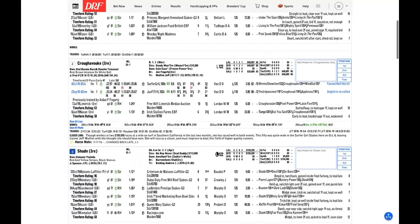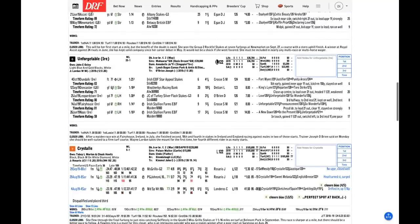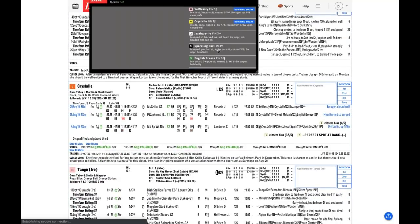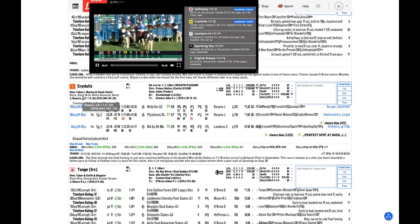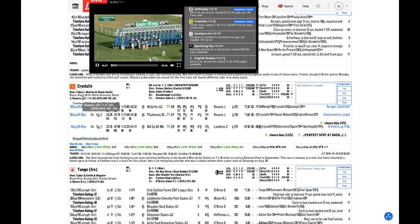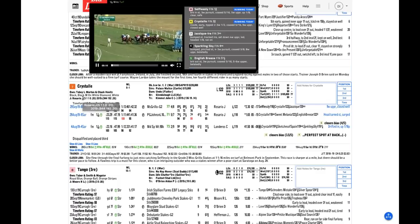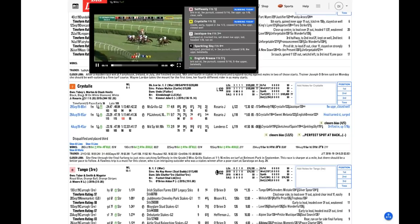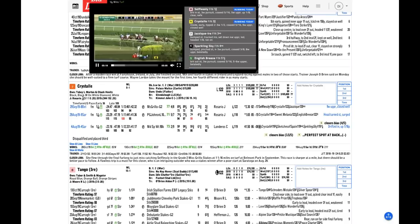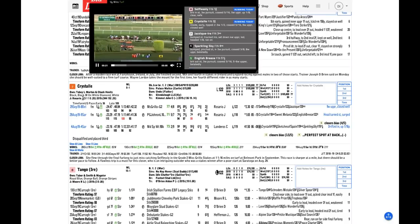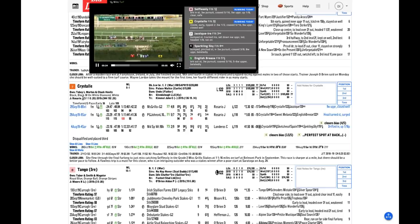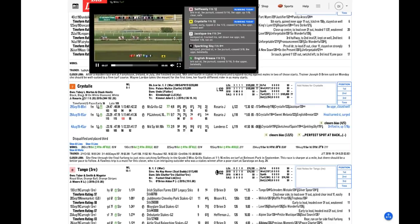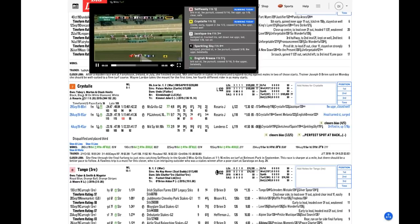As Brad mentioned, these American Pharaohs are really running, especially on the grass right now. You like Crystal a little bit in here, Andy. Let's talk about her. She had to come from way out of it last time. She did. You know, Brad referred earlier to closing fractions in another one of these races. I looked up the Trakus data on that Belmont race.